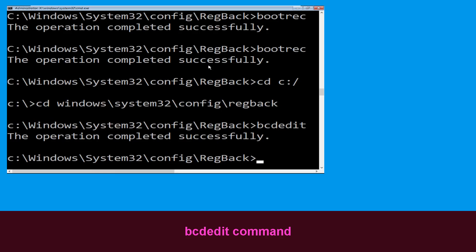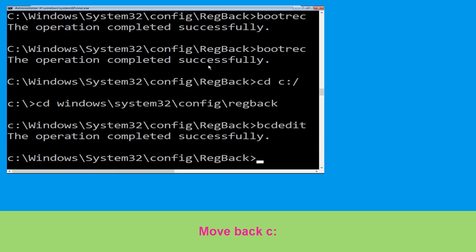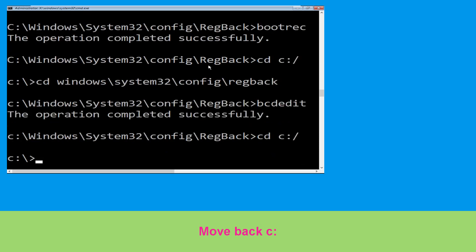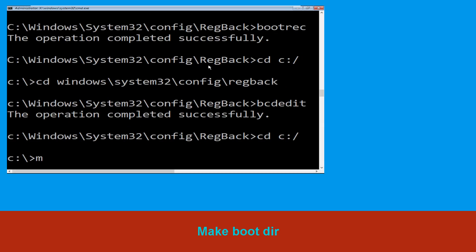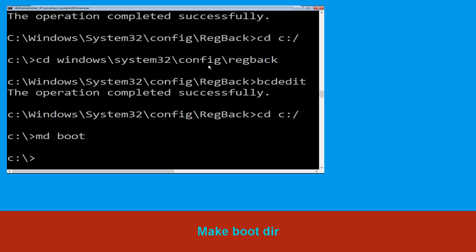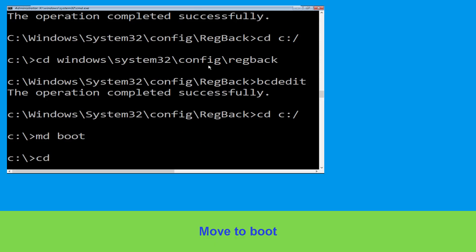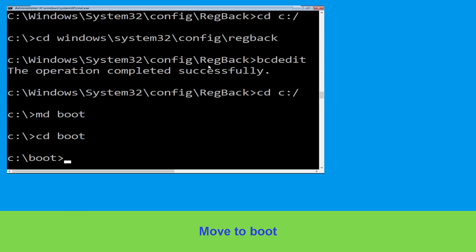Type cd C:\ and hit Enter. Now type md boot and hit Enter. Type cd boot and hit Enter.